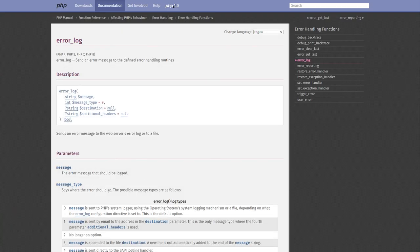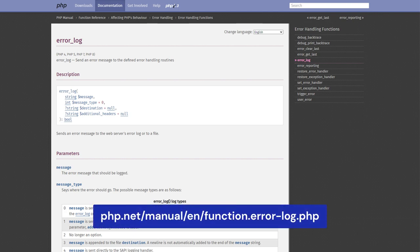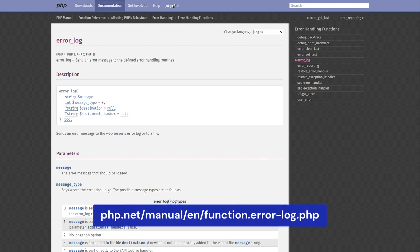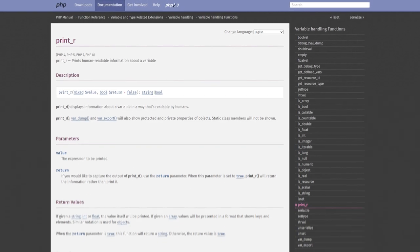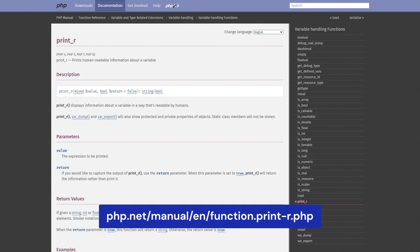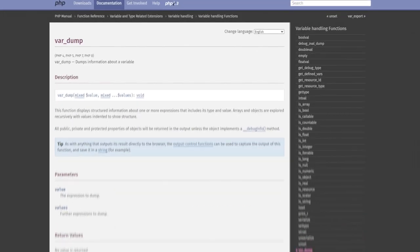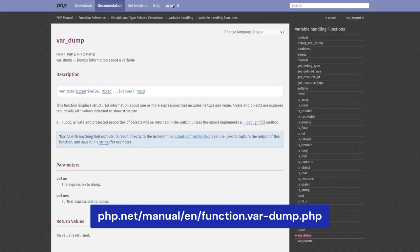For more information on the functions mentioned in this lesson, check out the following pages in the PHP documentation: the PHP error_log function page, the PHP print_r function page, and the var_dump function page.